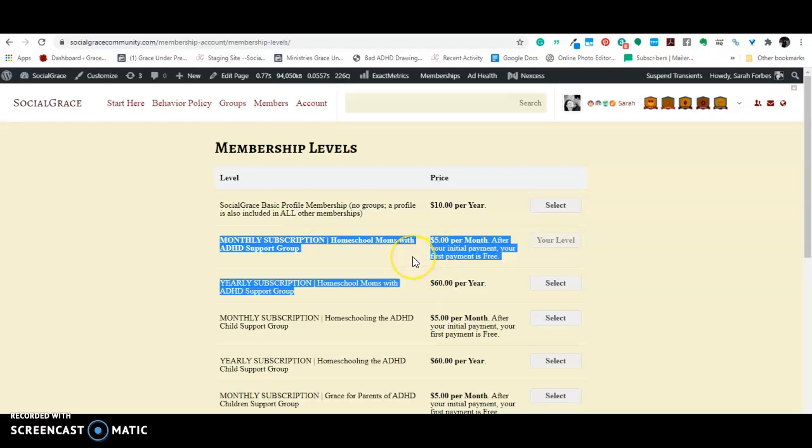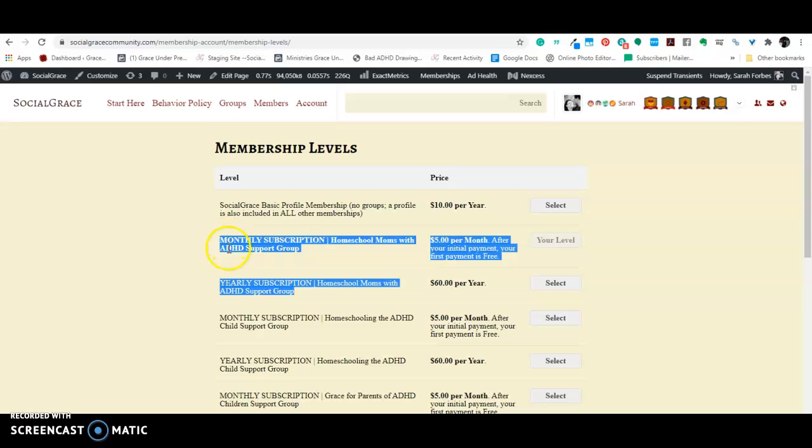Right now, I have it set up so that you can get a month free. Although, looking at this, it looks like it's not giving you the first month free, it's giving you the second month free. I don't know if I can change that or not.